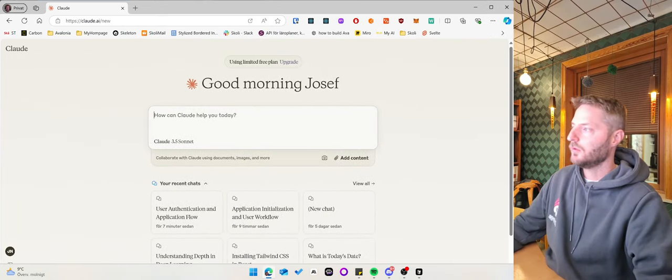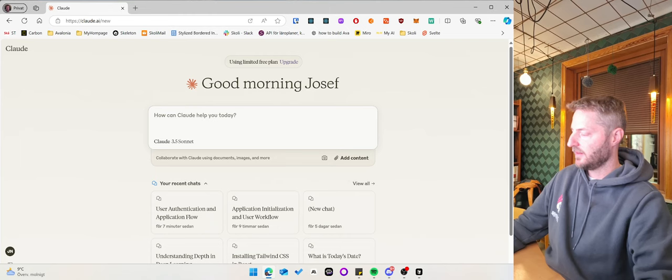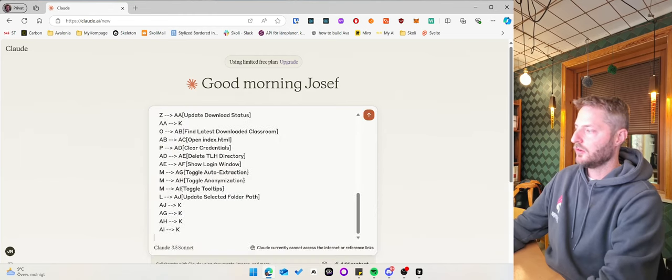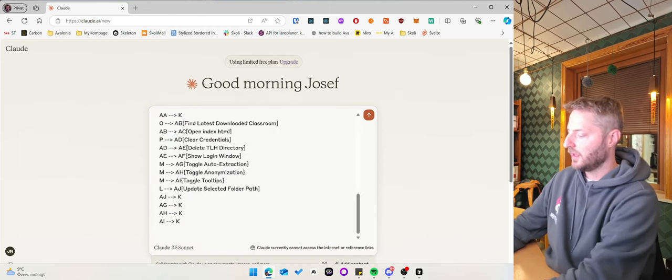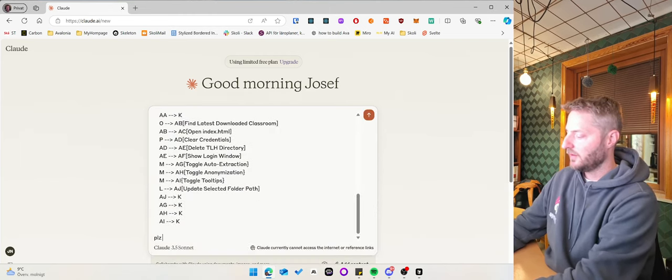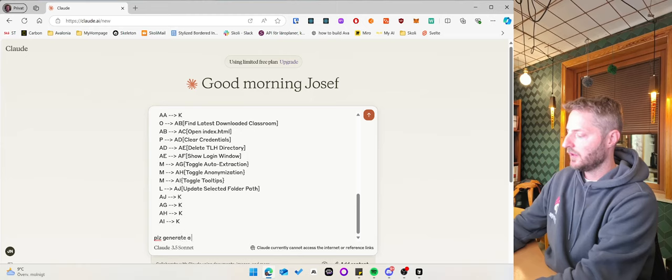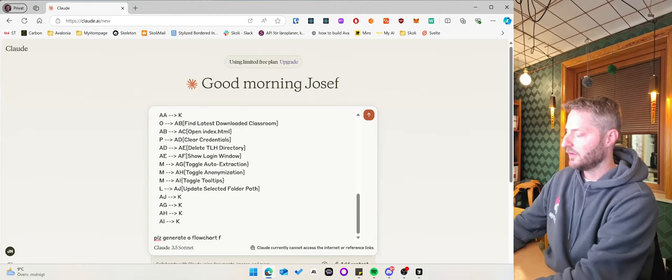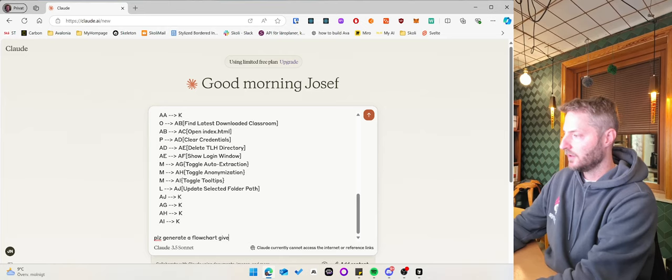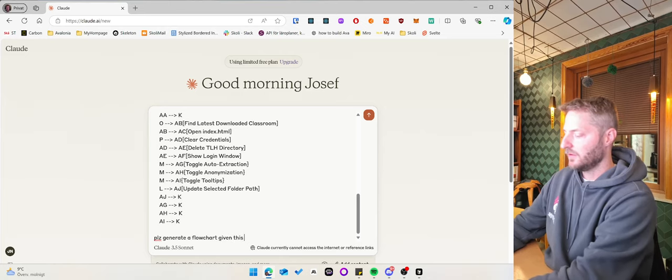So what you can do now is paste in this flowchart and then say: Please generate a flowchart given this diagram.